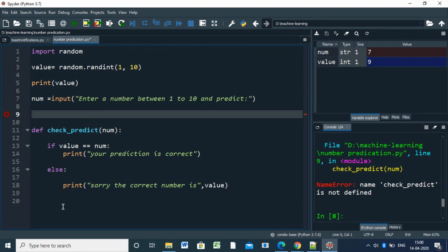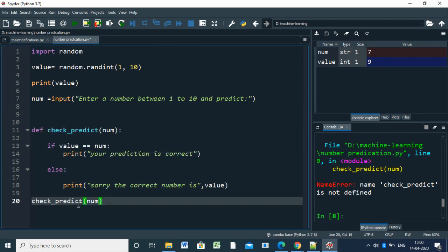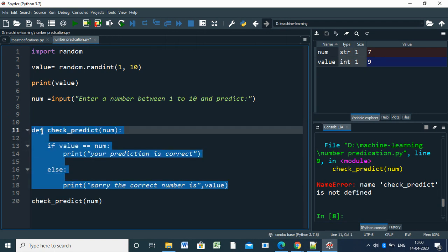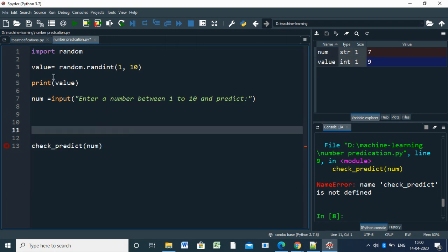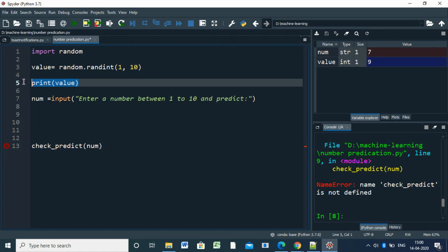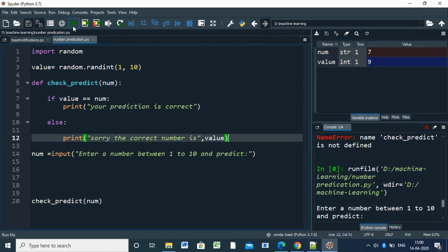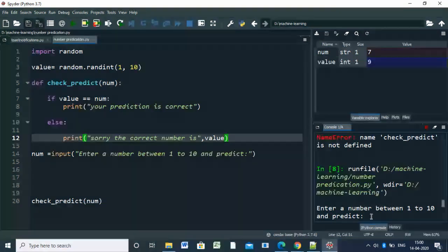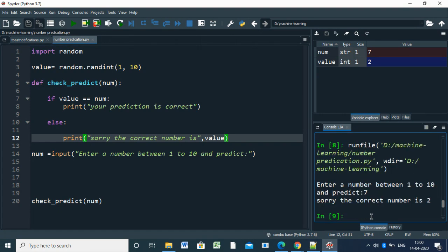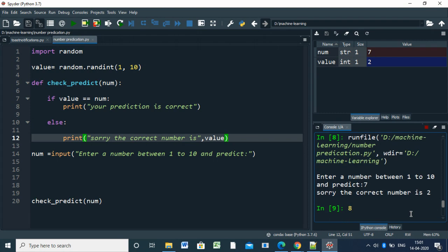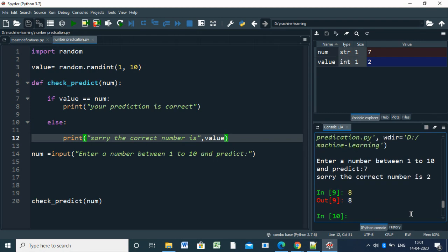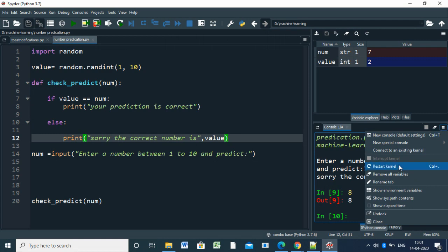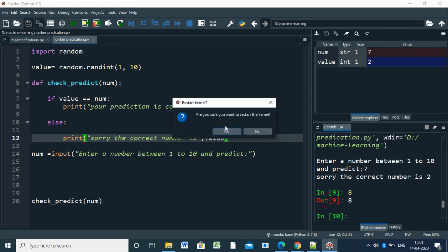So we have to call after the function. We have to declare this function on the top of the code. I'm entering 7, so the correct number is 3.